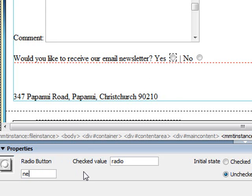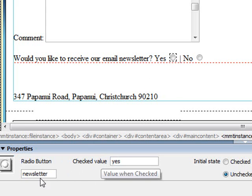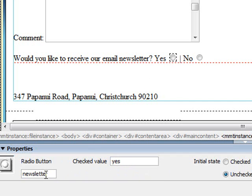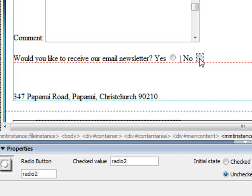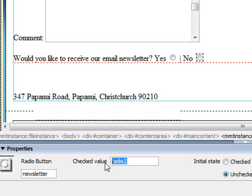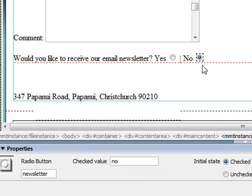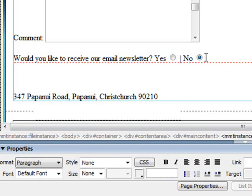So I'll just change the name again, something that makes sense, so newsletter. Now if it's checked, because this is the yes radio button, I'd want it to say yes. So this would come through in my email saying newsletter equals yes. This one over here, I'd want it to say newsletter equals no. Additionally you can choose to have the initial state checked or unchecked and I think it's probably more polite to have no as the checked state. It's a little sneaky to have yes. So there's that.